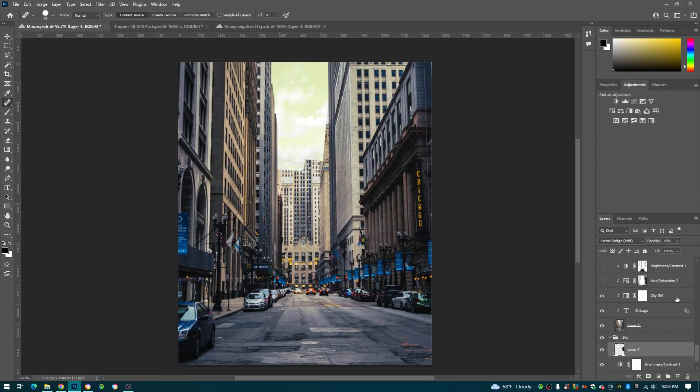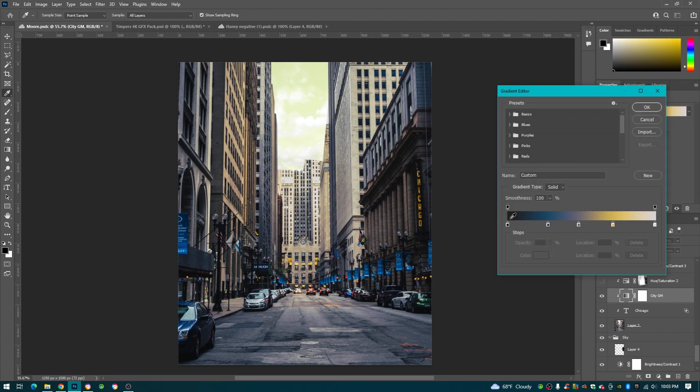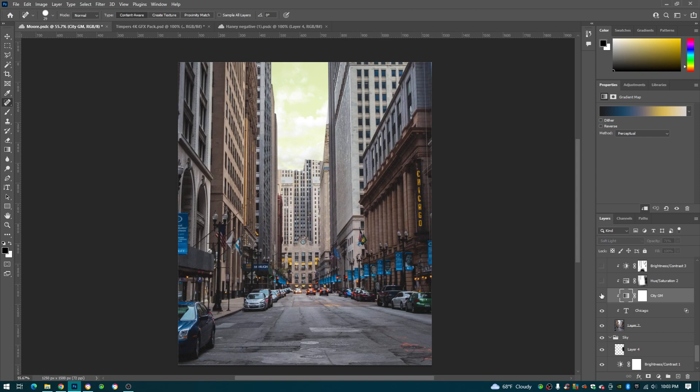And then for this gradient map, you can see these are the colors I used. And you can see, before, I just took...